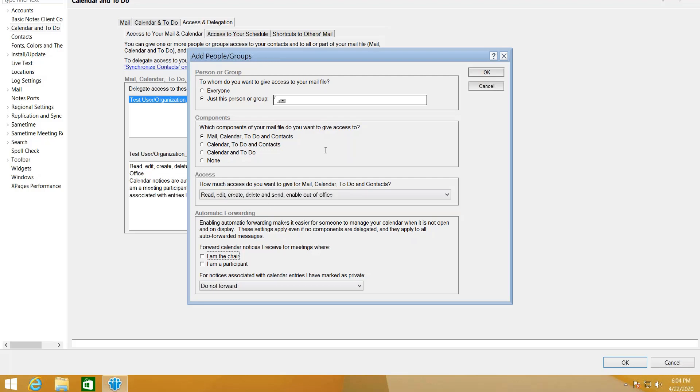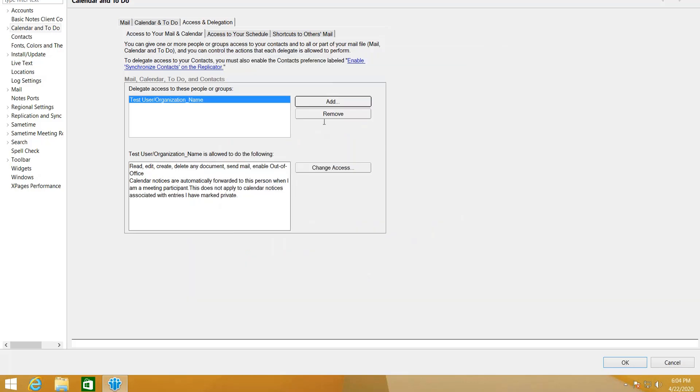So that is how to create. You just click OK and that is how to add users onto your Access and Delegation. In here I have already created a user—I mean I have already added a user to the Access and Delegation page of James Carter.